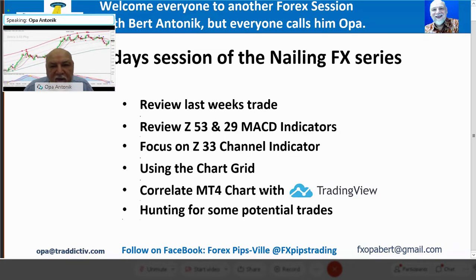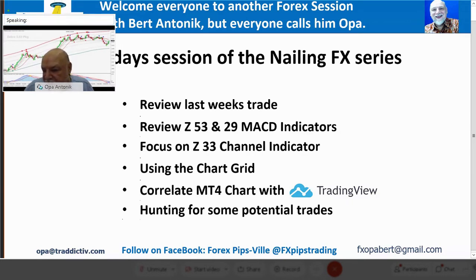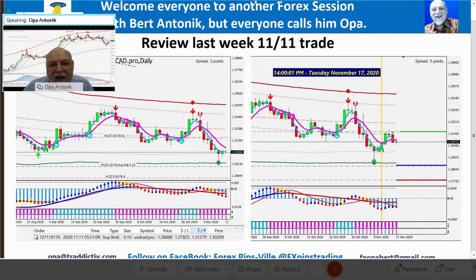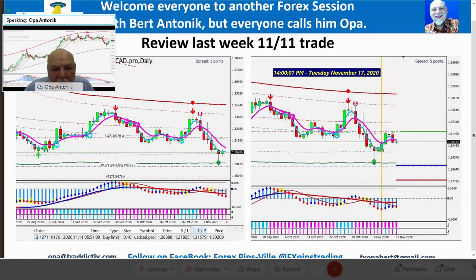We'll do a little bit of correlation with MT4 so that you can use TradingView for further confirmation, and again we will hunt for some trades. Let's take a look at our attendees — we got some folks coming in, good to see you. Let's go ahead and get right into looking at the trade from last week.